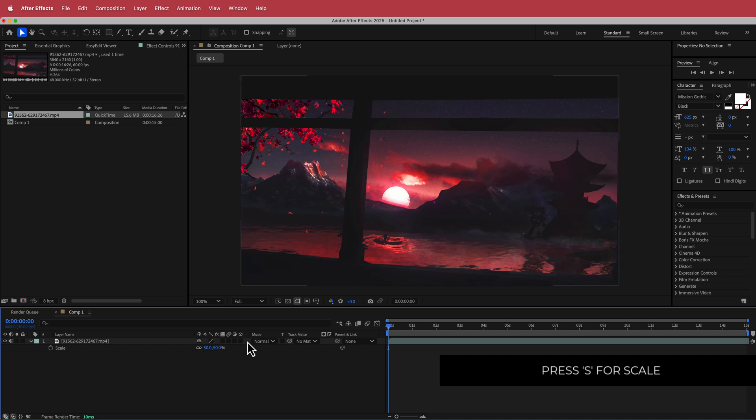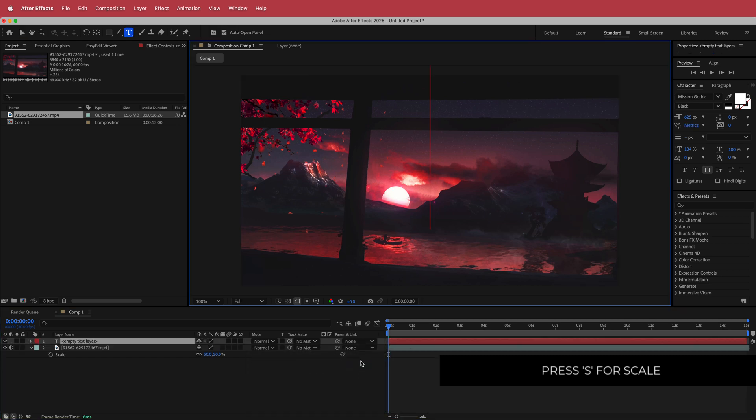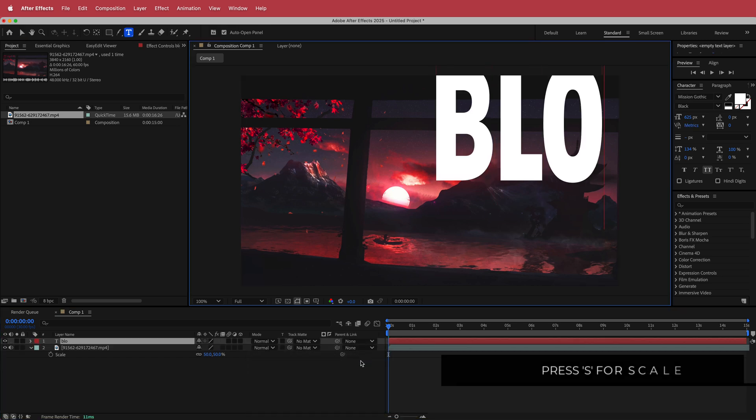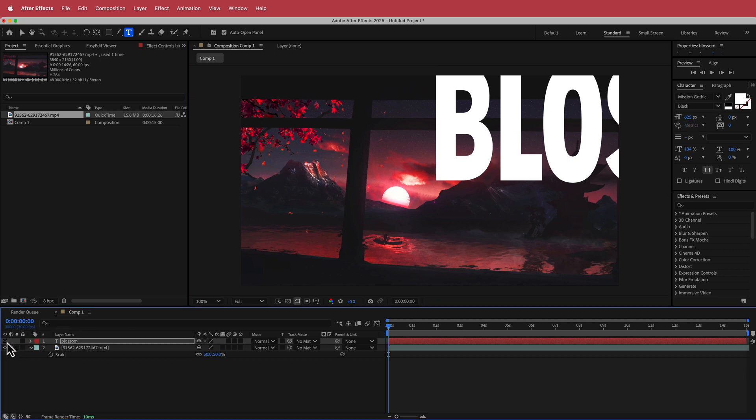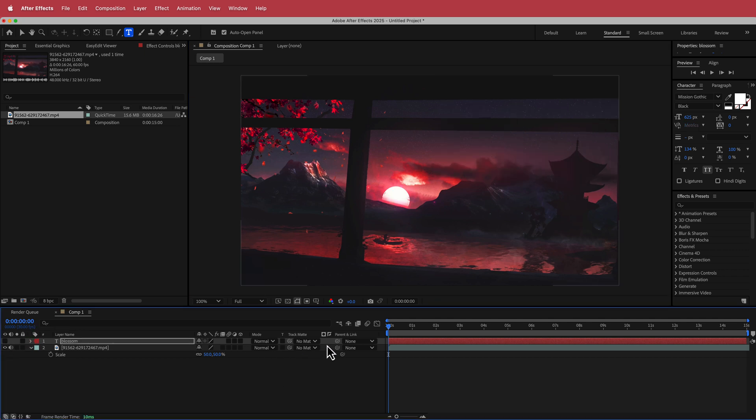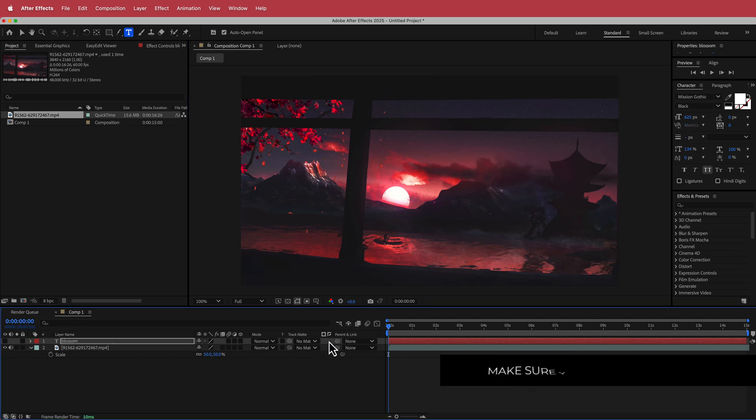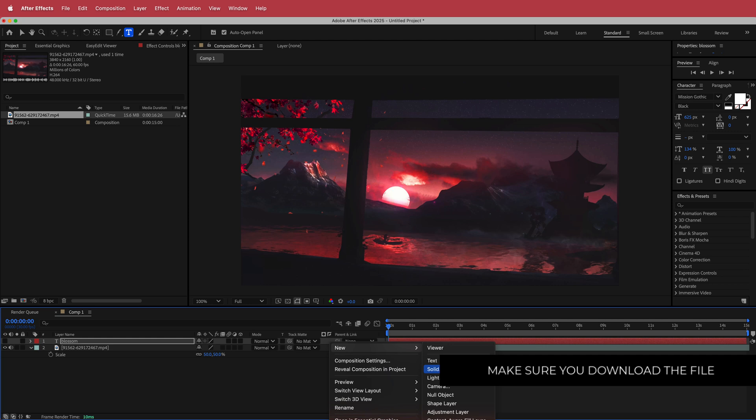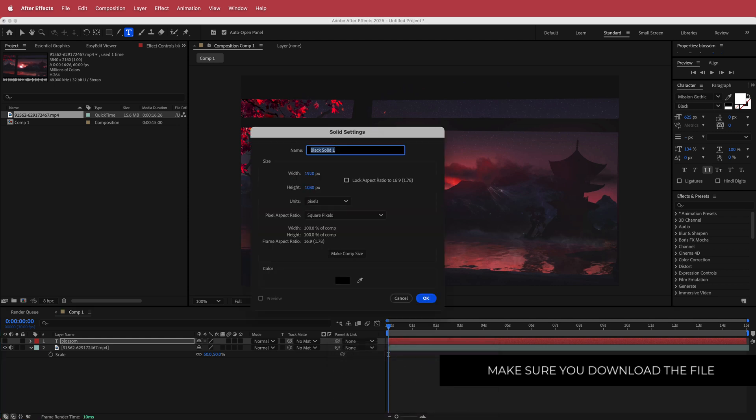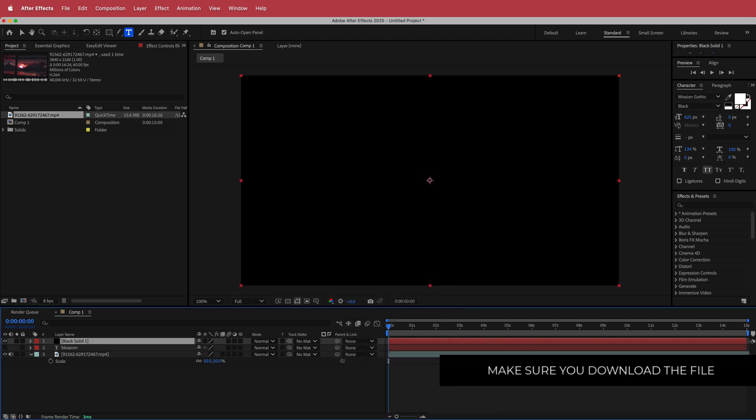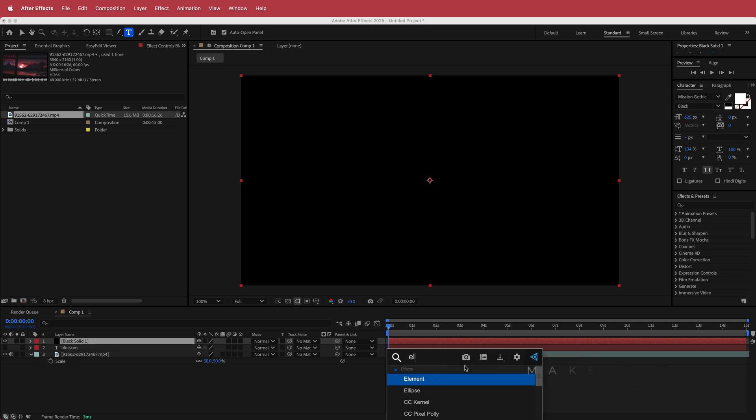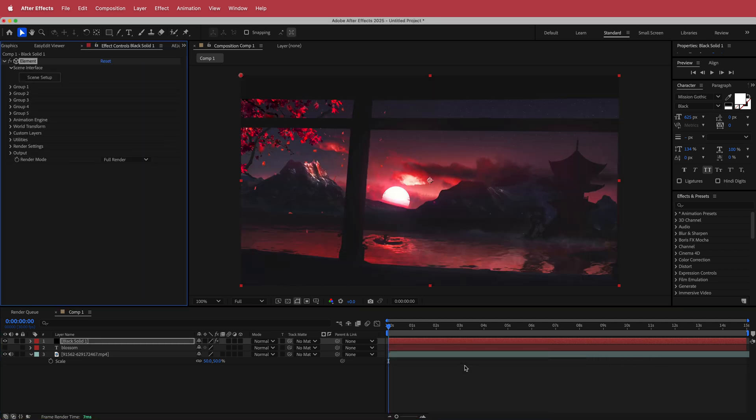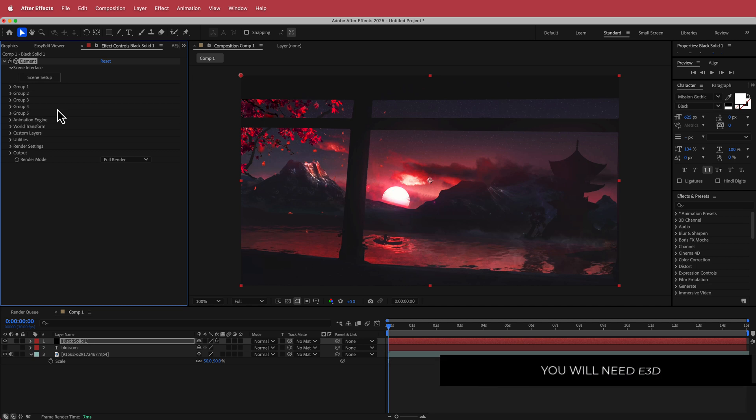Once I've done that, I need to add a new text layer and I'm just going to write my word. Actually doesn't even matter about the size. Turn that eye off and then I'm going to add another new solid, this is going to be for my Element 3D. Just search for the effect called Element. Now Element 3D is a paid plugin from Video Copilot, so if you do not have it please download it before continuing on.